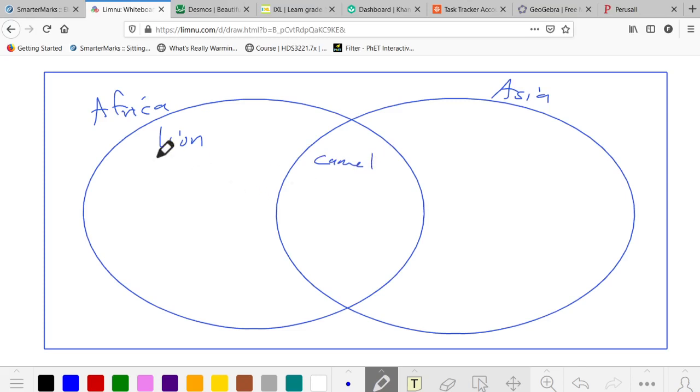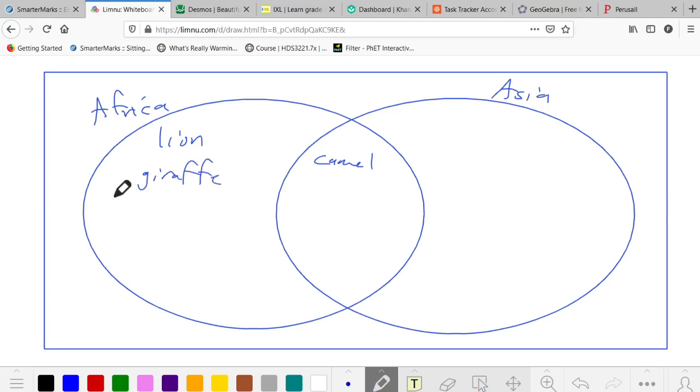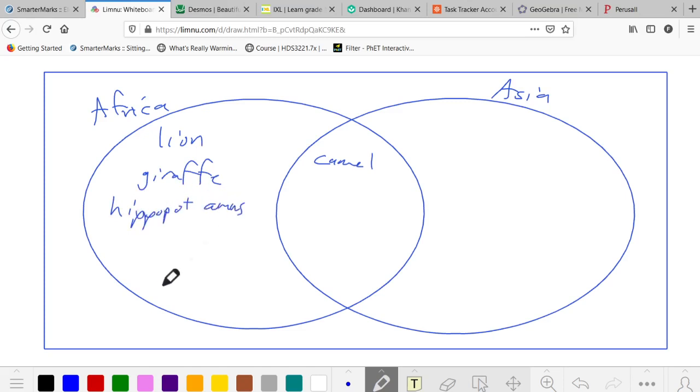Only Africa has the giraffe. Only Africa has the hippopotamus, and they both have elephants.